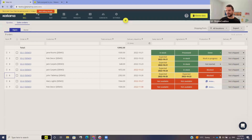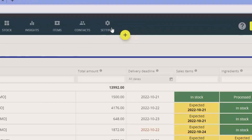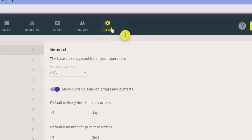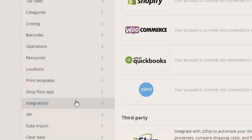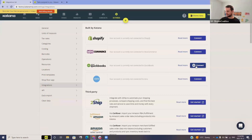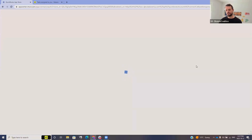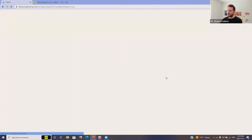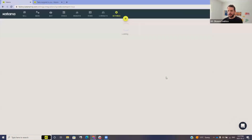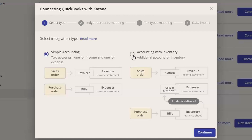You can see here I'm just logged in through our browser. Katana is a completely cloud-based solution. I'm going to jump over to the settings area and dive into the integration piece. We're going to drill into this QuickBooks integration and connect my system to QuickBooks using our more advanced integration.